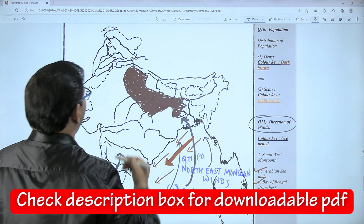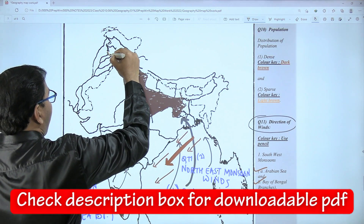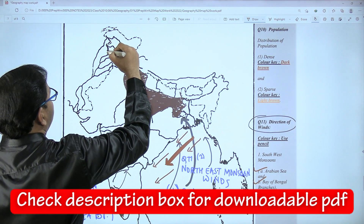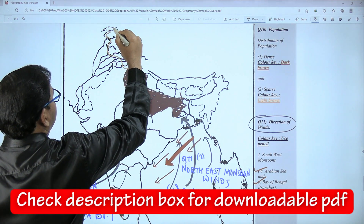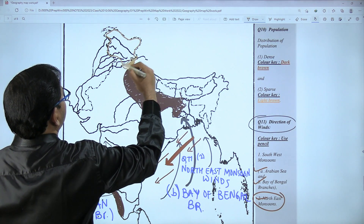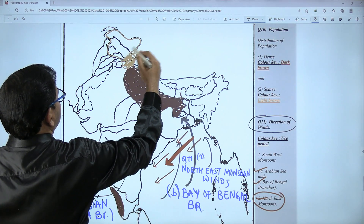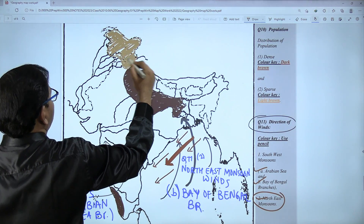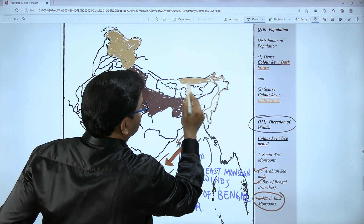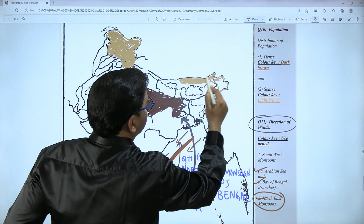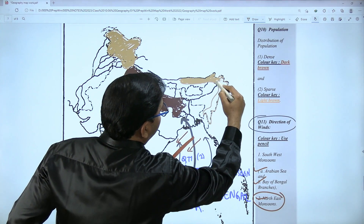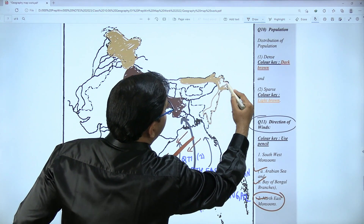For sparsely populated region, use light brown color. In the north, the sparsely populated region is Jammu and Kashmir. Mark Jammu and Kashmir with light brown. Read your question carefully and mark accordingly.